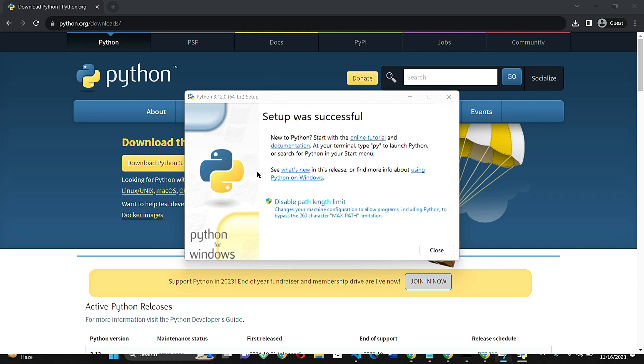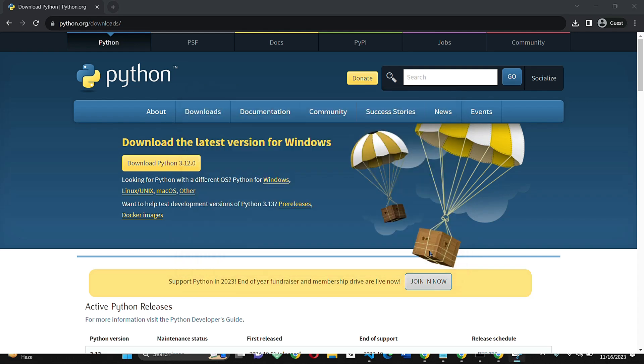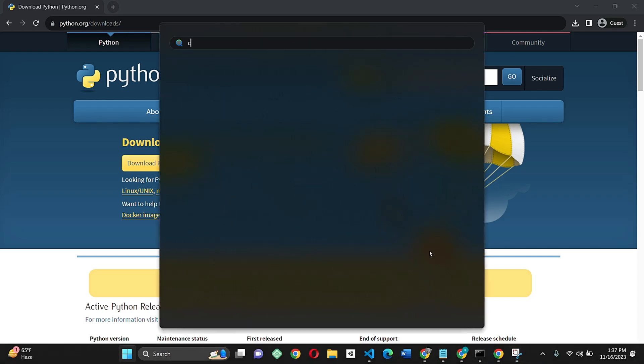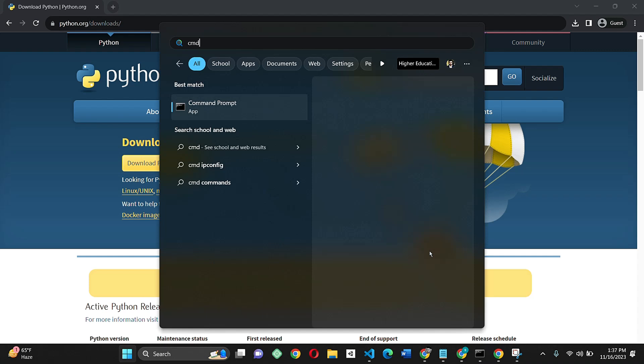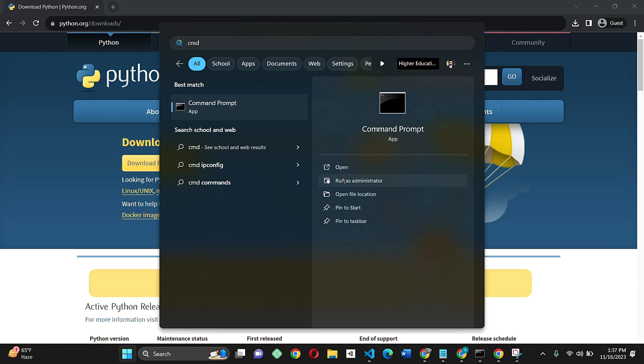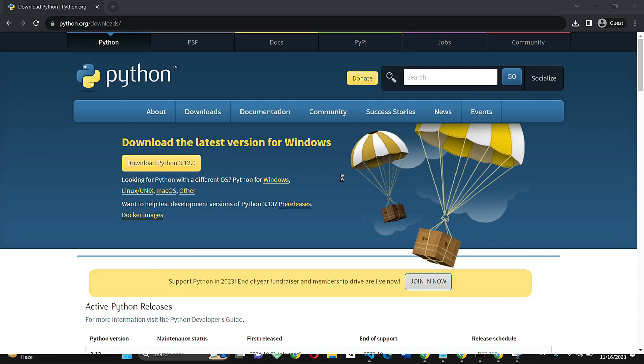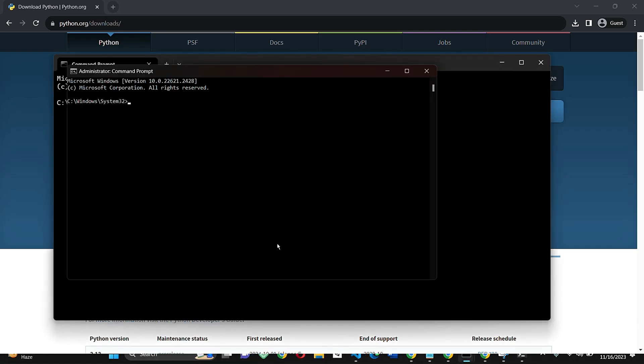Now just close the installer. Once the installation is complete, open command prompt and enter Python to confirm the version.